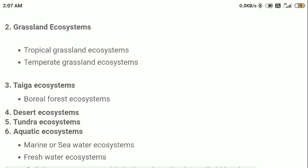We also have taiga ecosystems, also called boreal forest ecosystems — a special type of forest mainly found near the Arctic Circle in the temperate zone, at the boundary of the Arctic Circle near the Tropic of Cancer. Another type is the desert ecosystem — the type of ecosystem found in desert areas, where we have different animals like snakes and lizards and different types of plants. Then there is the tundra ecosystem, a special type found in very cold places near the North Pole or South Pole, where there is almost negligible vegetation.